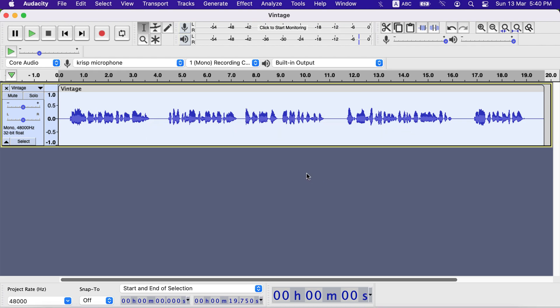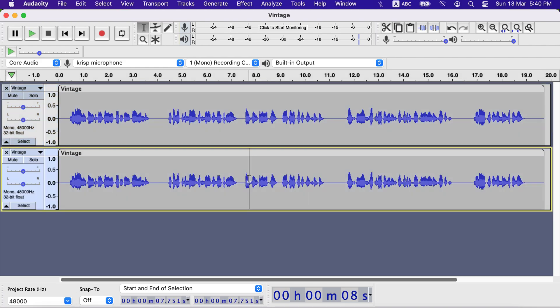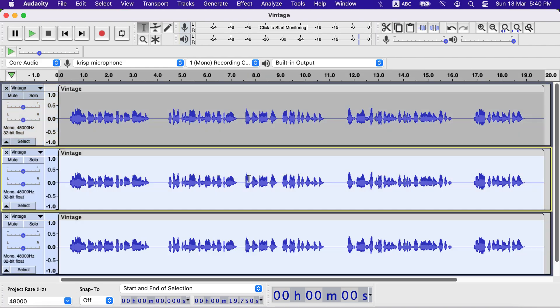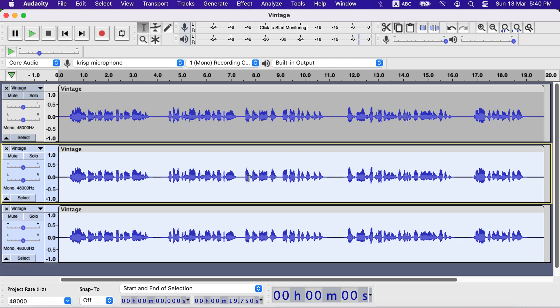After normalizing I will make two duplicate tracks. To duplicate a track, select it and press Command-D in Mac and Control-D in Windows.